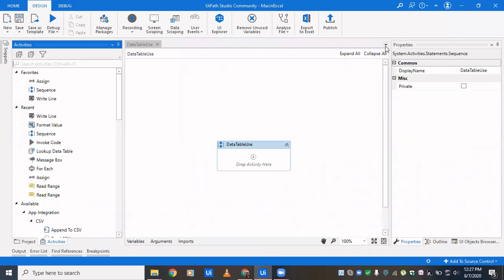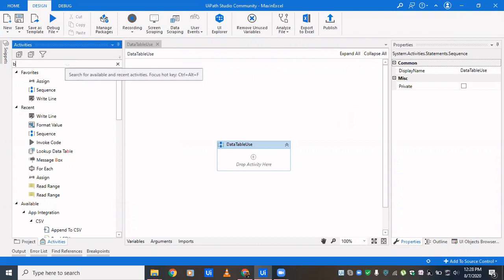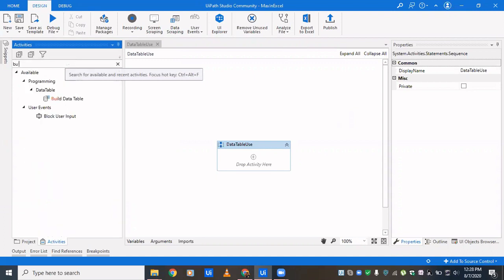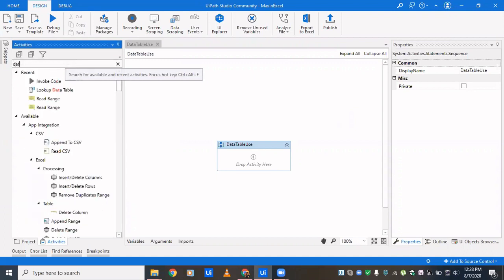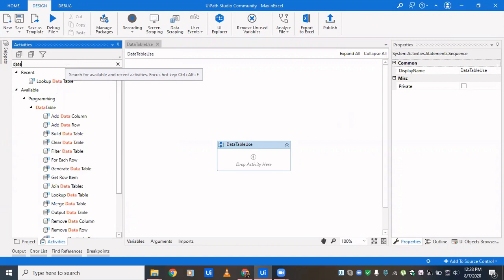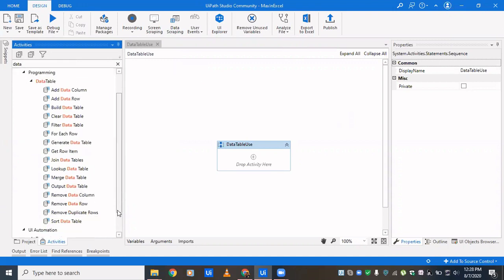Hi all, welcome back to my channel. Today we'll see what activities are there which deal with data tables, because it covers a big batch of automation activities and automation scenarios. We'll type in 'data table' so that we could see all the activities related to it.